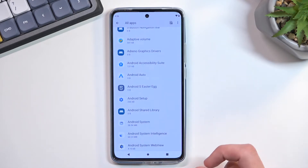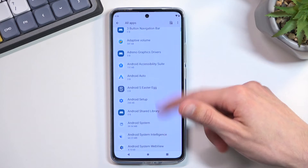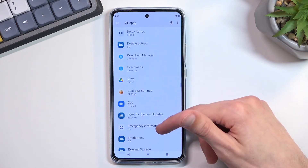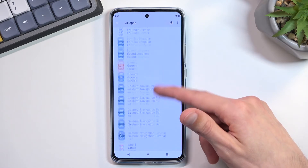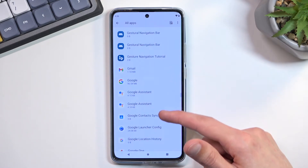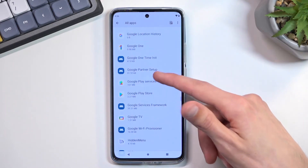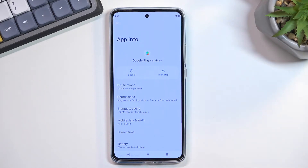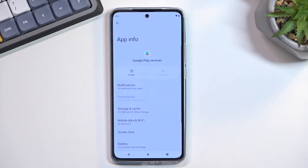Go back and now look for Google Play Services — just scroll down to find it. Click on Google Play Services and this time select Force Stop or Disable, then Force Stop. There we go.